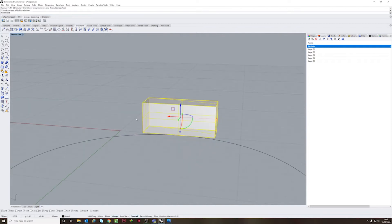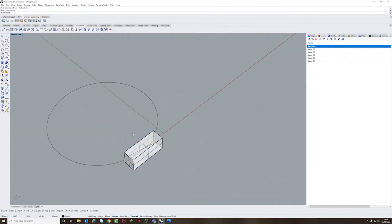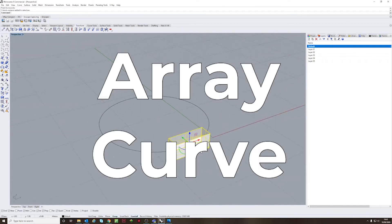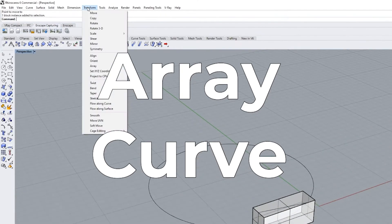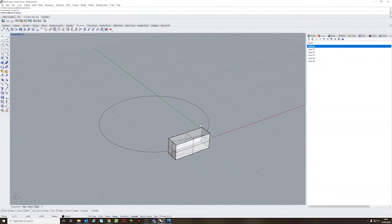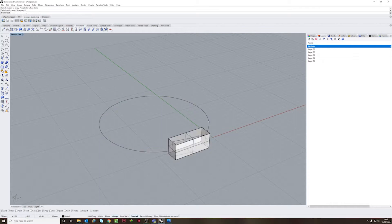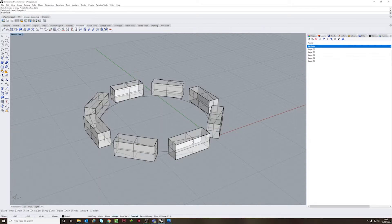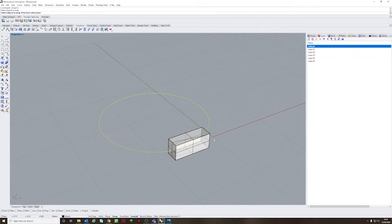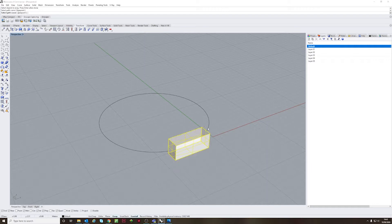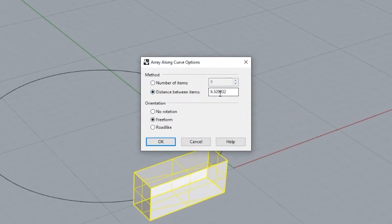Another tool I want to show you guys is the array and specifically on this one the array curve. I find the array curve really useful and underused and if you're able to measure your distances correctly you're able to get really amazing results. You get two options, you can either set by distance or set by number of items.